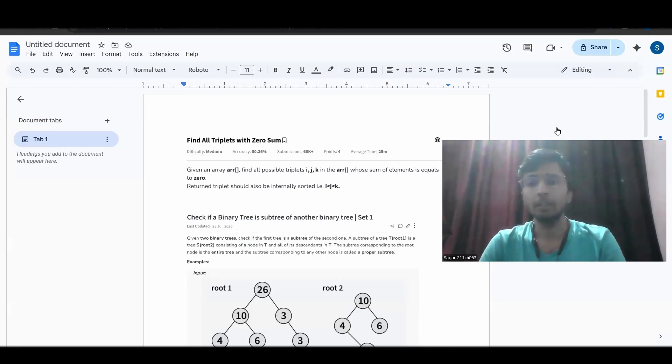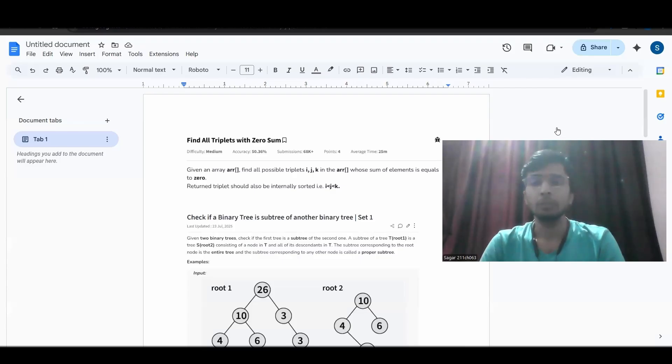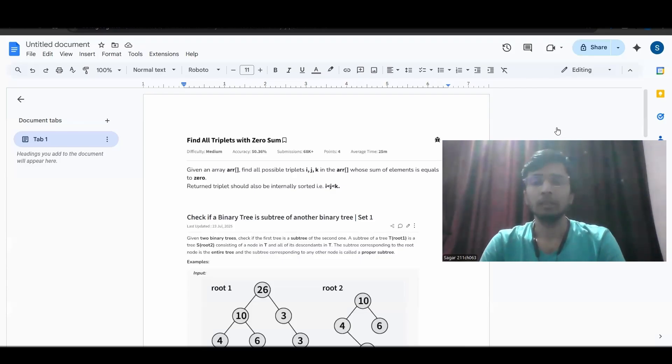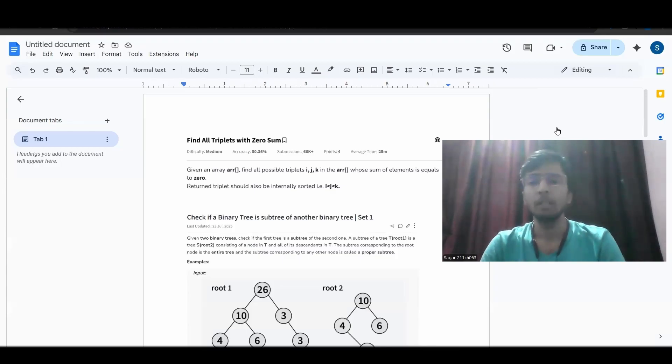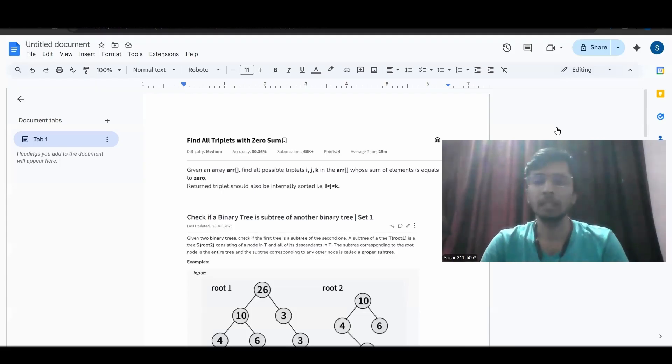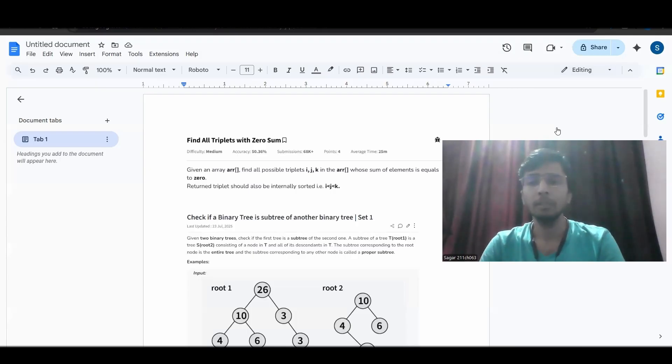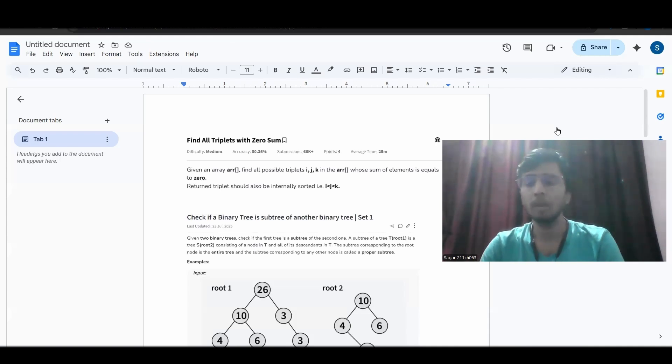First round was mainly screening round in which there were three questions of DSA. First was easy level questions and the other two can fall into medium hard. Total time given for this complete screening round was 90 minutes. It is not necessary that you complete all three questions. For me, I completed two complete questions and for the third question I completed half of the test cases and even then I got selected for the rounds. For my friends also, they completed two problems and then also they got selected.